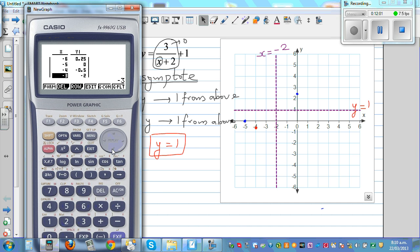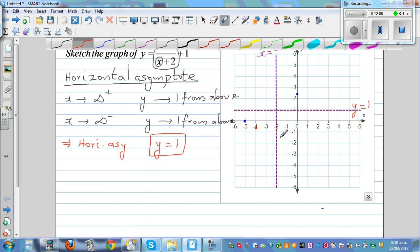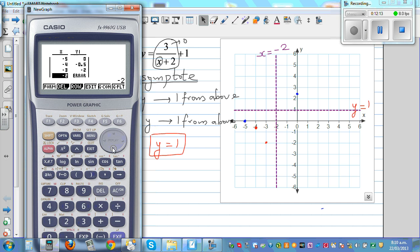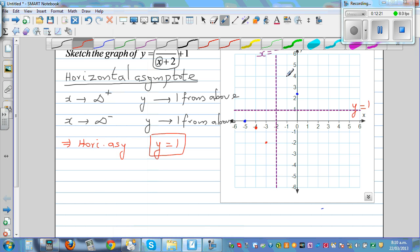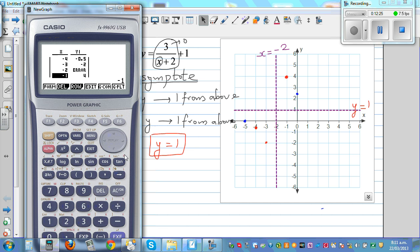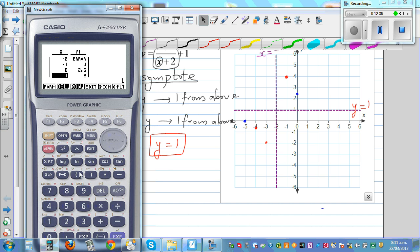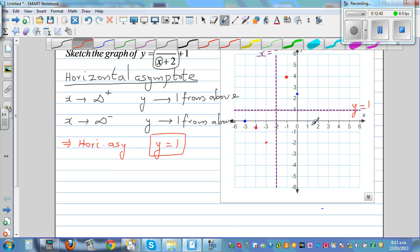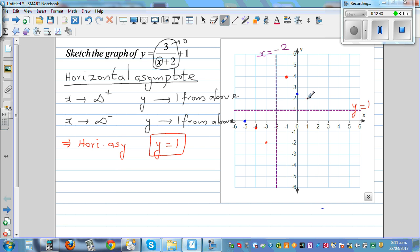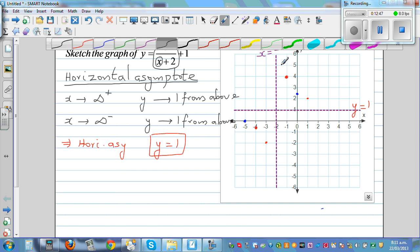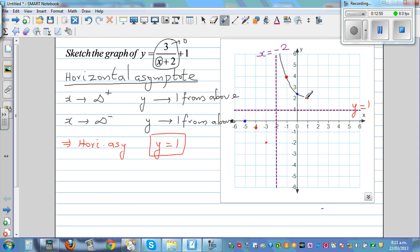More key points: at x equals negative 3, y is negative 2. At x equals negative 1, y is 4. At x equals 0, y is 2.5 — which matches our y-intercept. At x equals 1, y is 2. So the graph approaches 1 from above on the right branch and approaches 1 from below on the left branch.